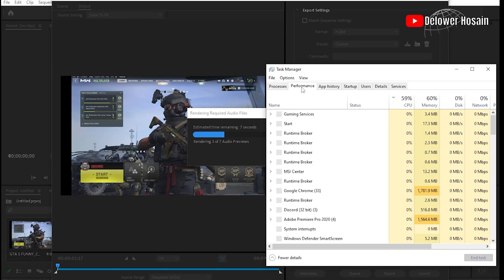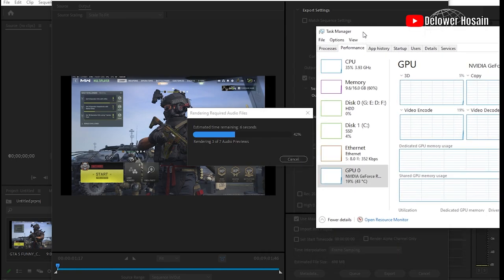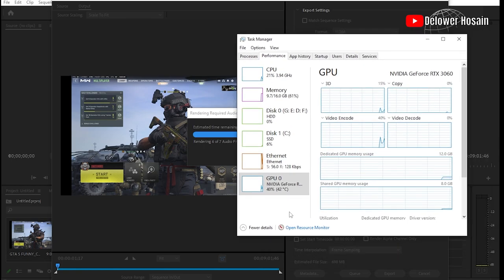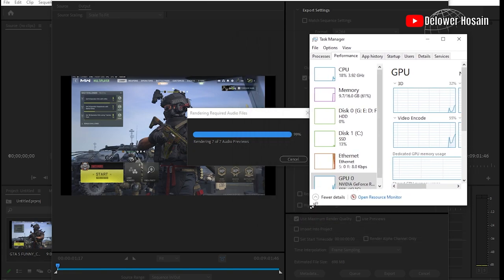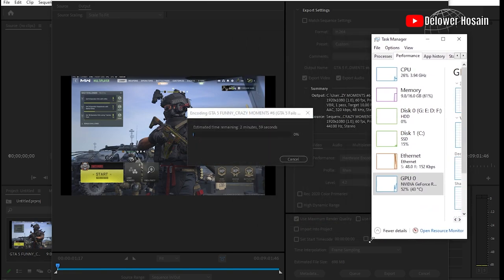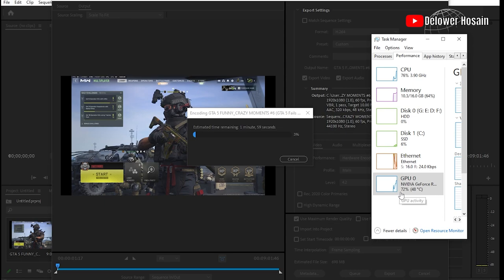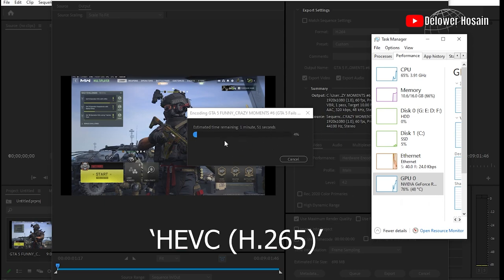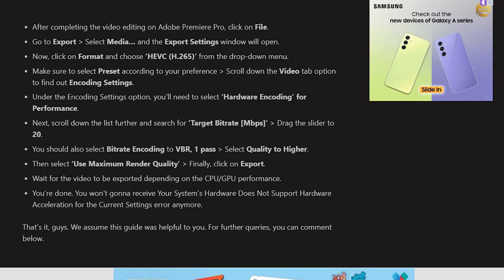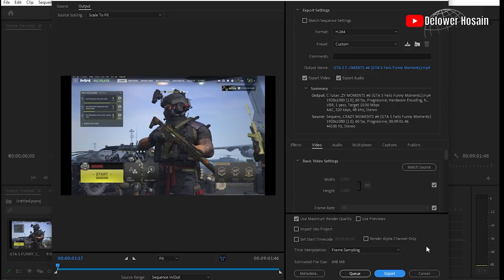If you are having a problem after a dedicated GPU, then those two settings must solve your problem. If not, then adjust the export settings format and choose HEVC or H.265 from the drop-down menu. Don't worry, I will share this setting in my video description.